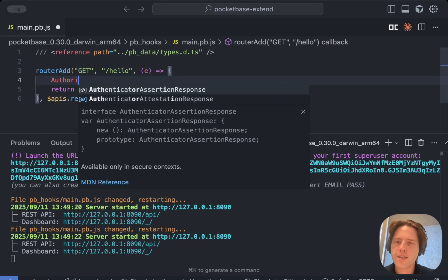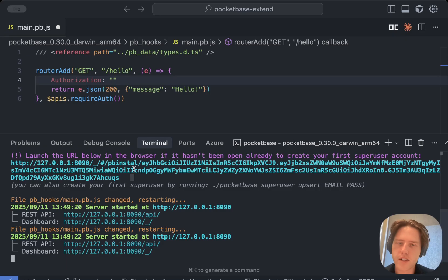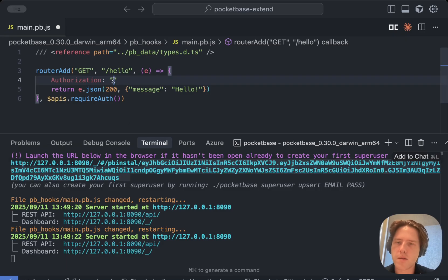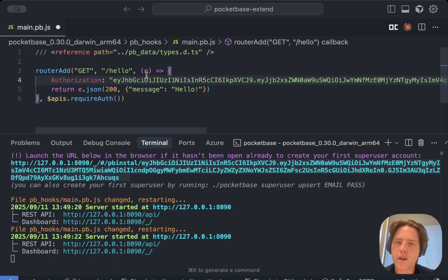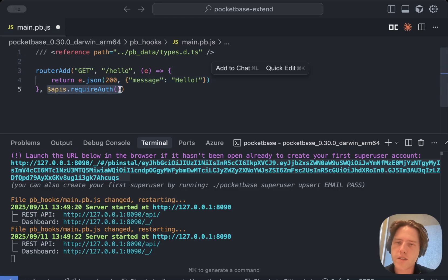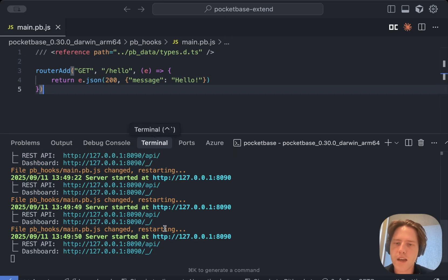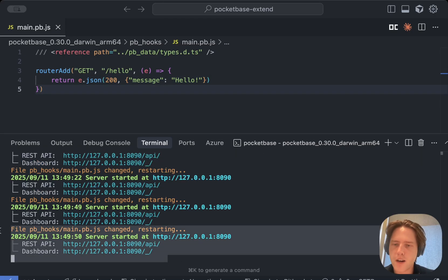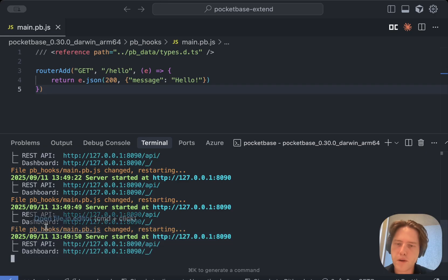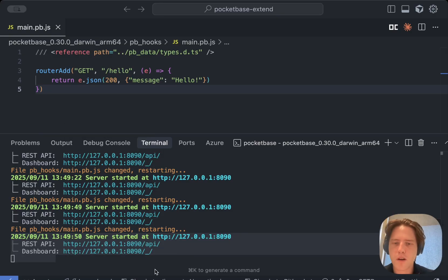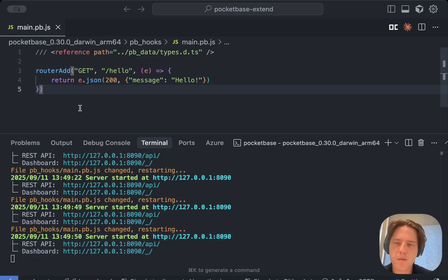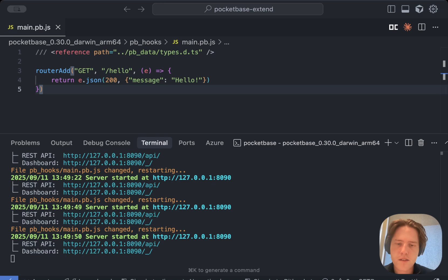All this really does is basically says that whenever someone is calling this specific route, it needs to have an authorization header with the bearer token. But for the sake of this, we're just going to remove this requireAuth and we're just going to save. We'll see that our pb file actually being changed has caused a restart of the entire PocketBase instance. This is by design. It restarts PocketBase to automatically refresh whenever this main.pb file is changed.